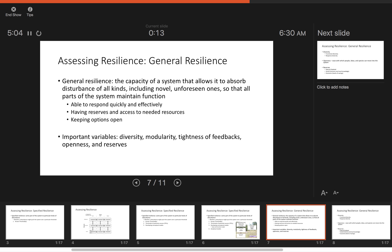The second of the three components is general resilience. General resilience is the capacity of a system that allows it to absorb disturbance of all kinds, including novel and unforeseen ones, so that parts of the system maintain function. It is the ability to maintain identity — that broad term of resilience we've been thinking about most of the semester. It includes the ability to respond quickly and effectively, having reserves and access to needed resources, and the ability to keep options open.